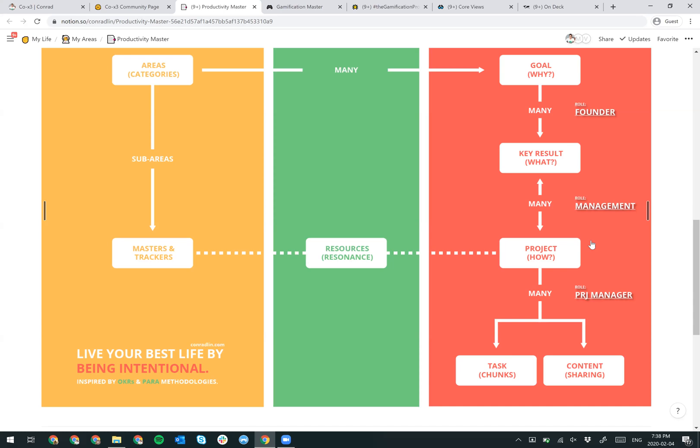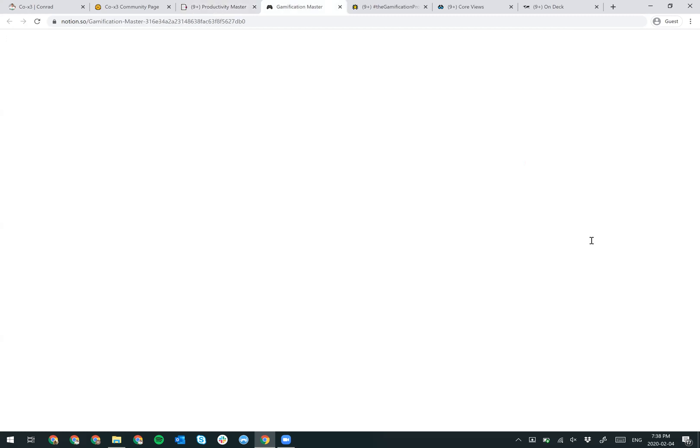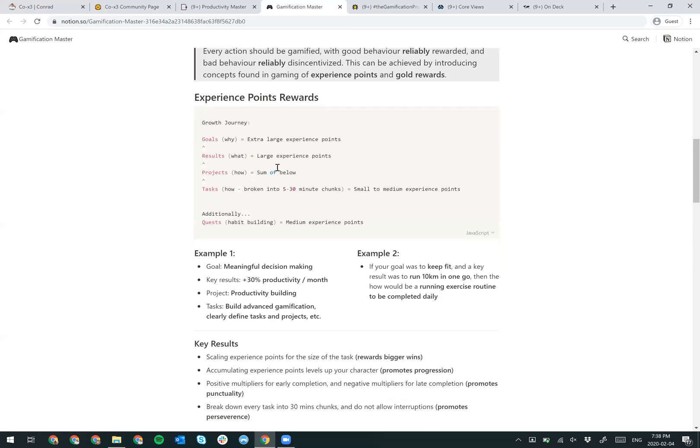I want to go into the theory of gamification and how this all plays together. Essentially, my idea here is that every action should be gamified with good behavior reliably rewarded and bad behavior reliably disincentivized. This can be achieved by introducing concepts found in gaming of experience points and goal rewards. I just talked about the growth journey - you have your goals, your why, your results, your what, projects, tasks. And I assign different experience point values to reward you for doing that task.